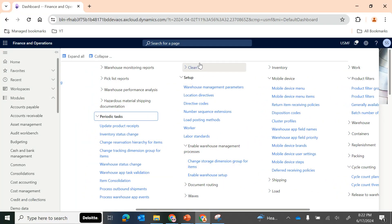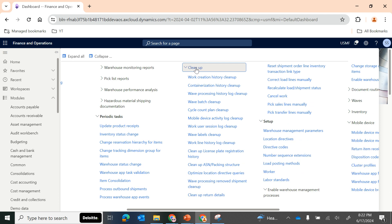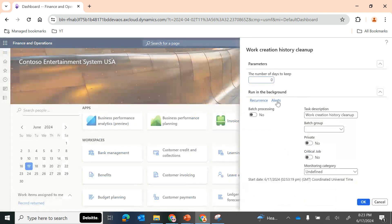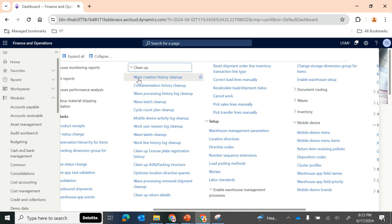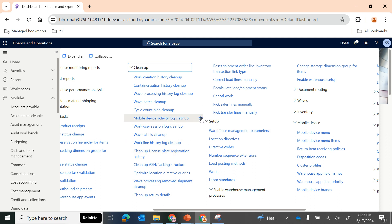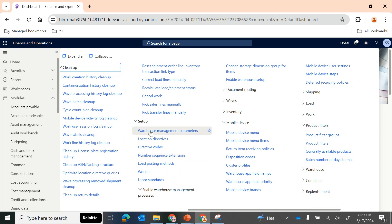Most importantly, under periodic tasks there is a cleanup functionality. This is really helpful when working with large organizations. If you are a functional consultant or end user, a large volume of data is generated because of work, waves, or cycle counts. You can clean up junk data using these batch jobs - set a recurrence and specify how many days of records to keep. Cleanup is one of the important functionalities in D365 so that it will not affect system performance.